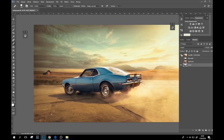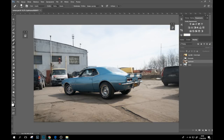The main idea was to place the muscle car, the American muscle car, into its natural habitat. I thought about some deserts in Arizona, Nebraska, or other US states, and I decided to place it there. Without further ado, let's start analyzing the layers.